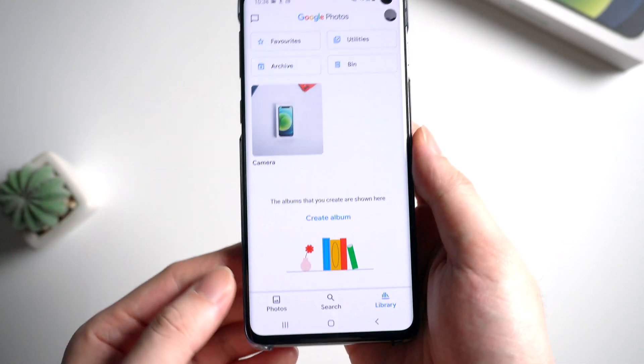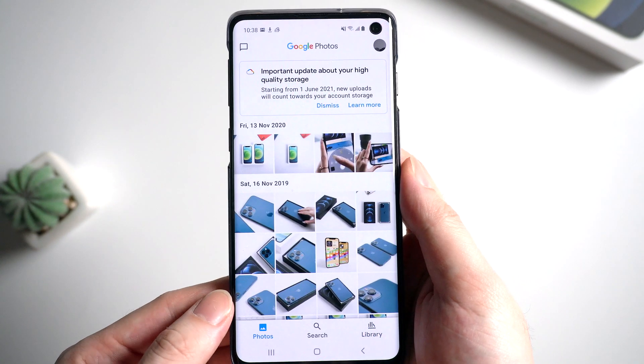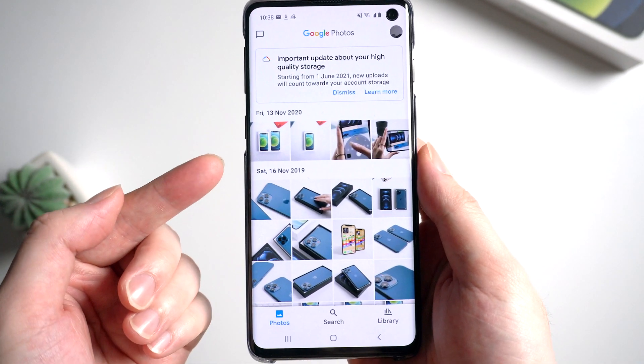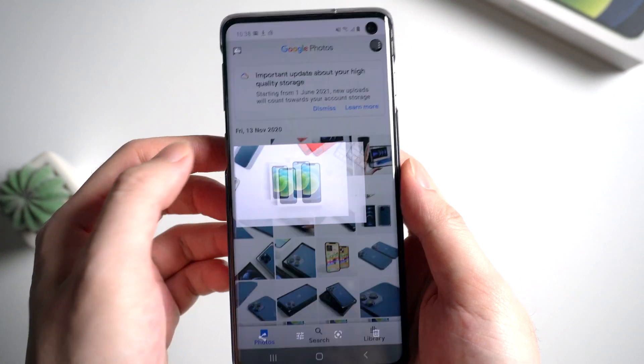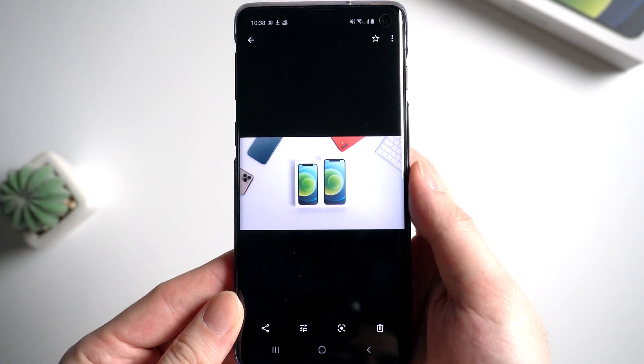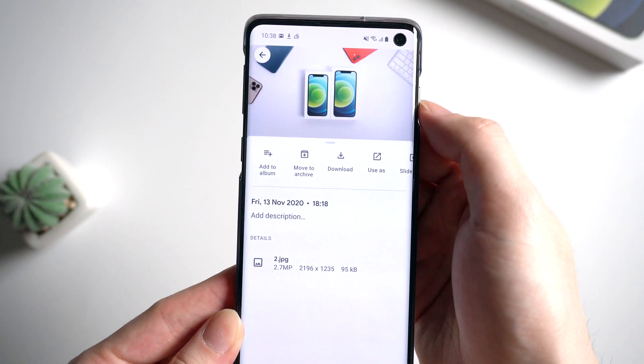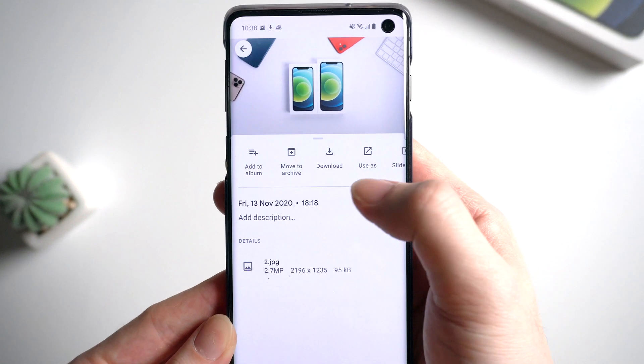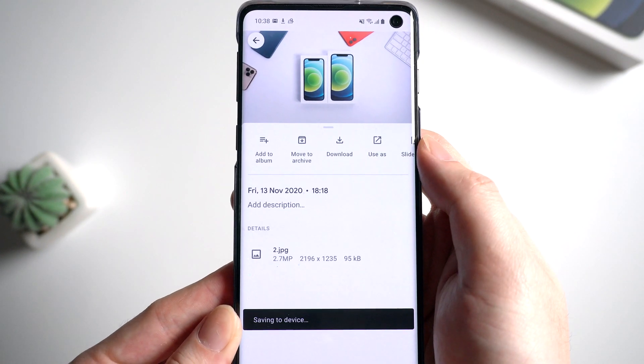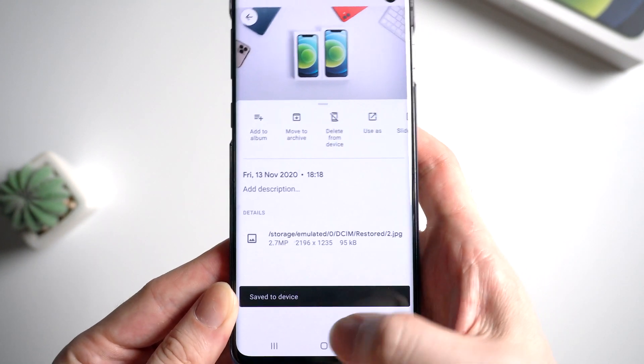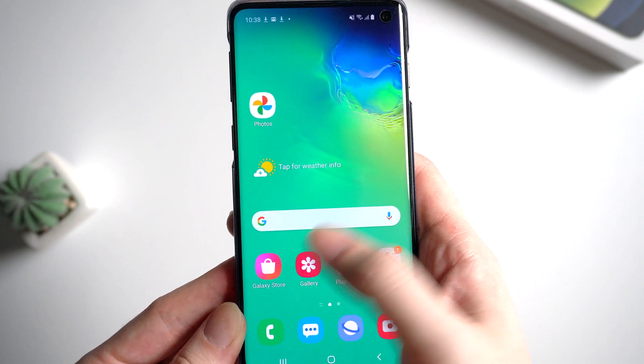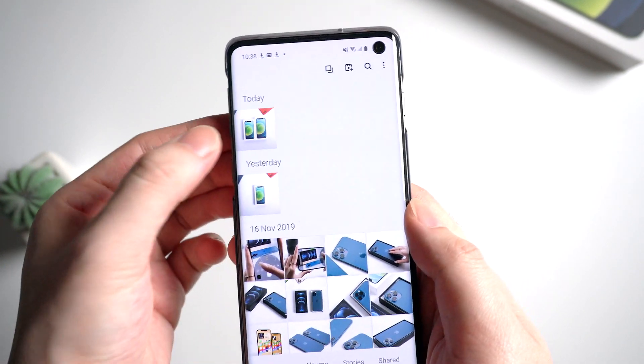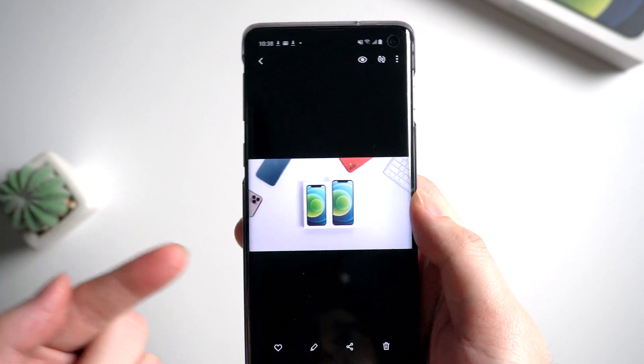Tap on photos button on the lower bar. And yes, you can still find the deleted photo here. Tap it. And tap on the three dot button. And tap download. Let's go back to gallery to check if it's there. Yes, it's been restored.